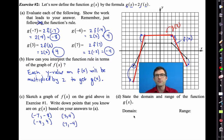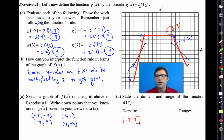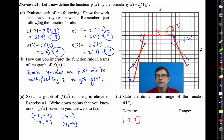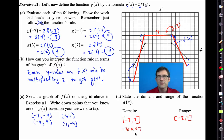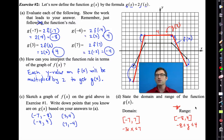Now let's state the domain and range of g of x. g of x still starts at negative 7 and ends at positive 7 on x, so the domain is the same as f. But the range changes - the lowest y value is now negative 8 and the highest y value is now 4. So the range is negative 8 to 4. Notice the range is twice that of the original function - that's not a coincidence; it's all about that factor of 2.